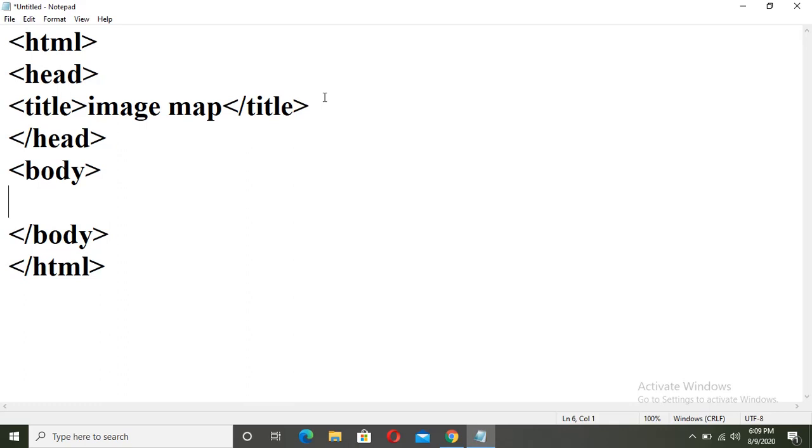Keep in mind, for hotspot image we need two HTML files. In one file, the image of bigger size is inserted. And in another file, we have to create the hotspot image. First, we will insert the image of bigger size.